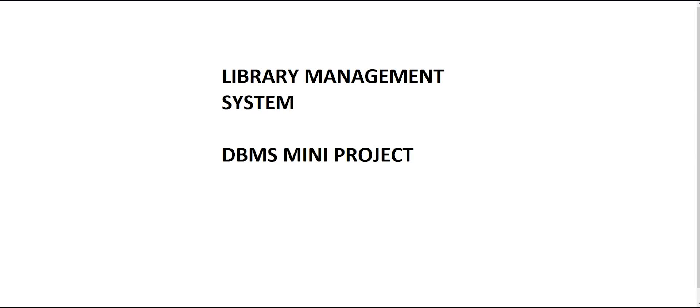Hi guys, today we are going to start a new video series on a library management system software. I would do this as a DBMS mini project. I hope this video series that I'm going to be releasing on my channel will help you guys get a clear idea about how to do it and how to get all the various components working.